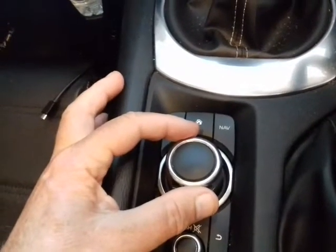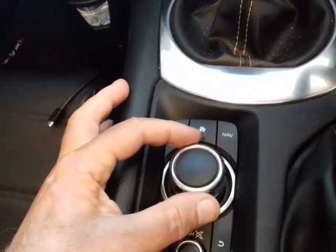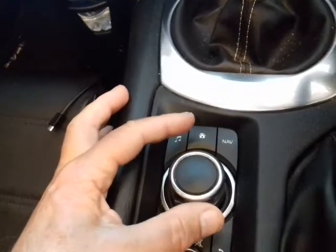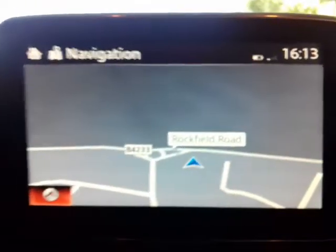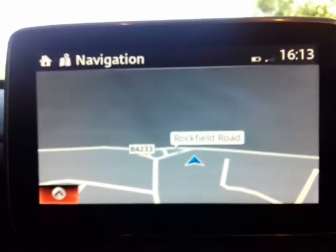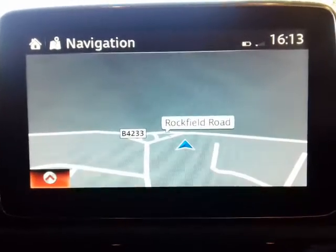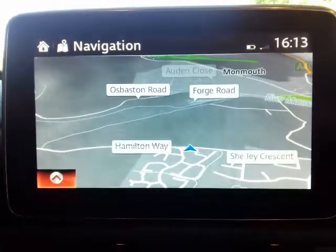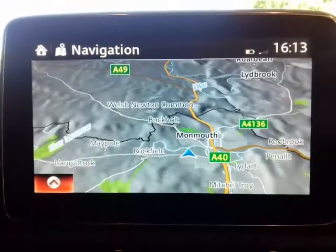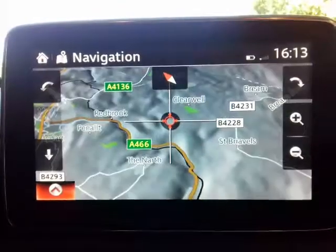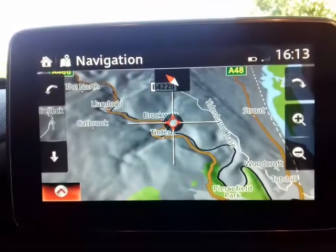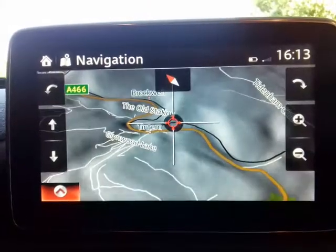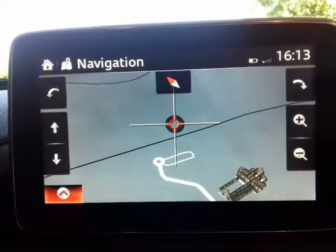Today we're going to select a destination using the command module — up, down, left, right, zoom out, zoom in, and click. I know roughly where I want to go; it's called Tinton Abbey. I'll zoom out clockwise and locate the Wye Valley Road, then zoom in on the town of Tinton to look for the Abbey.